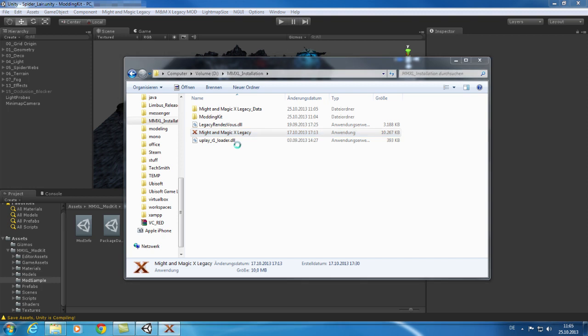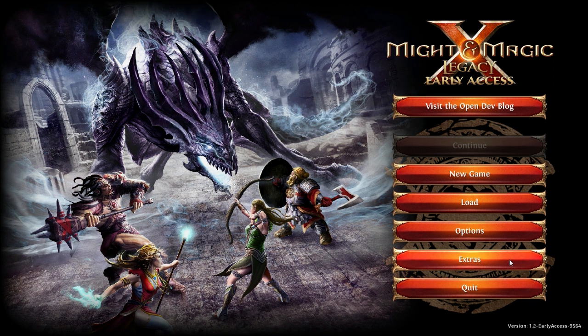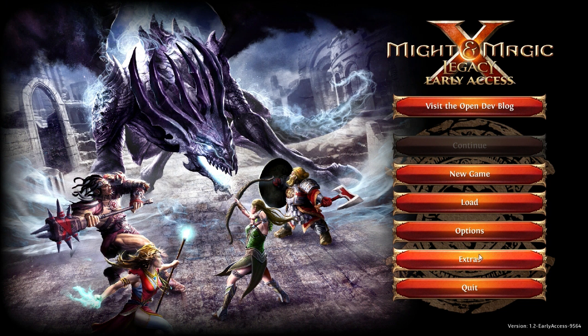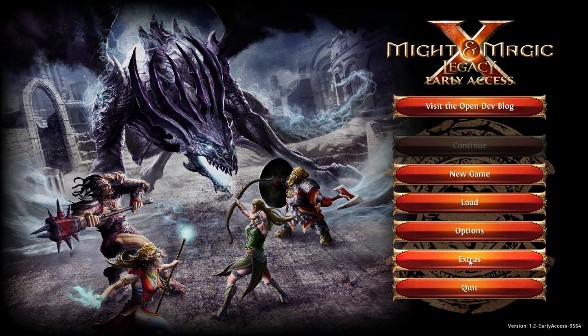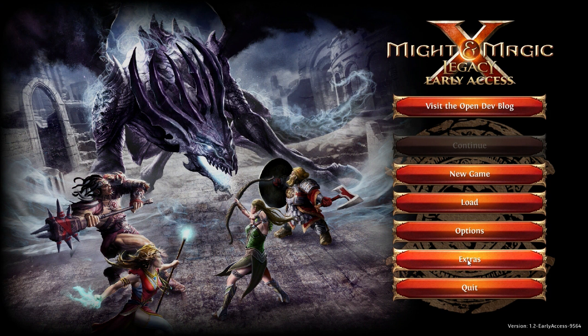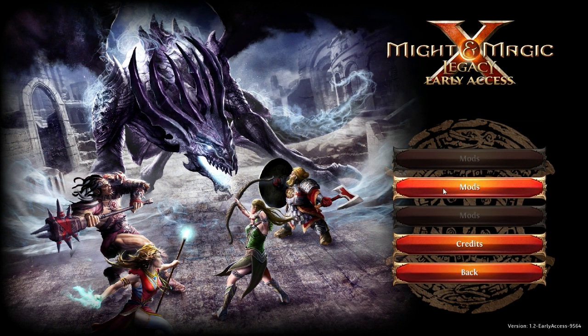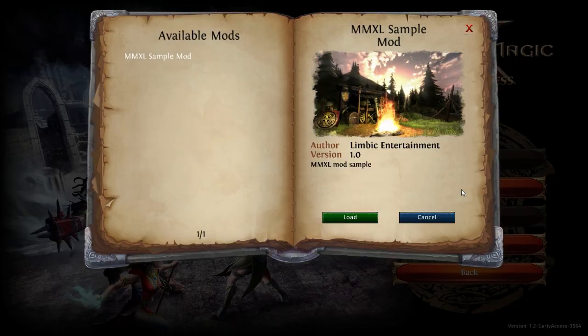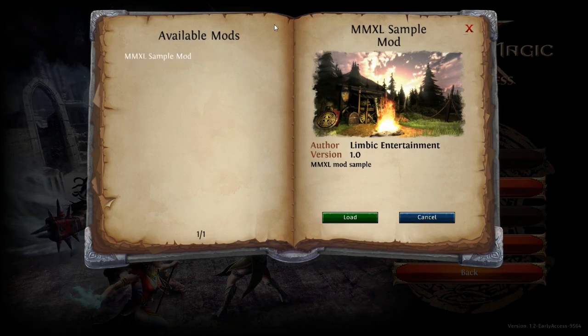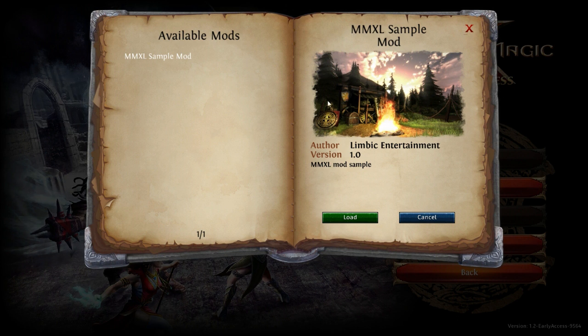After the mod has been copied you can start the game. Once you have launched the game you will reach the mod section by selecting extras and then mods. On this screen you will see all the mods that are in your mods folder. You can select one and take a closer look on the right side. Here you see the name, the author, the version and also the description text of the mod.